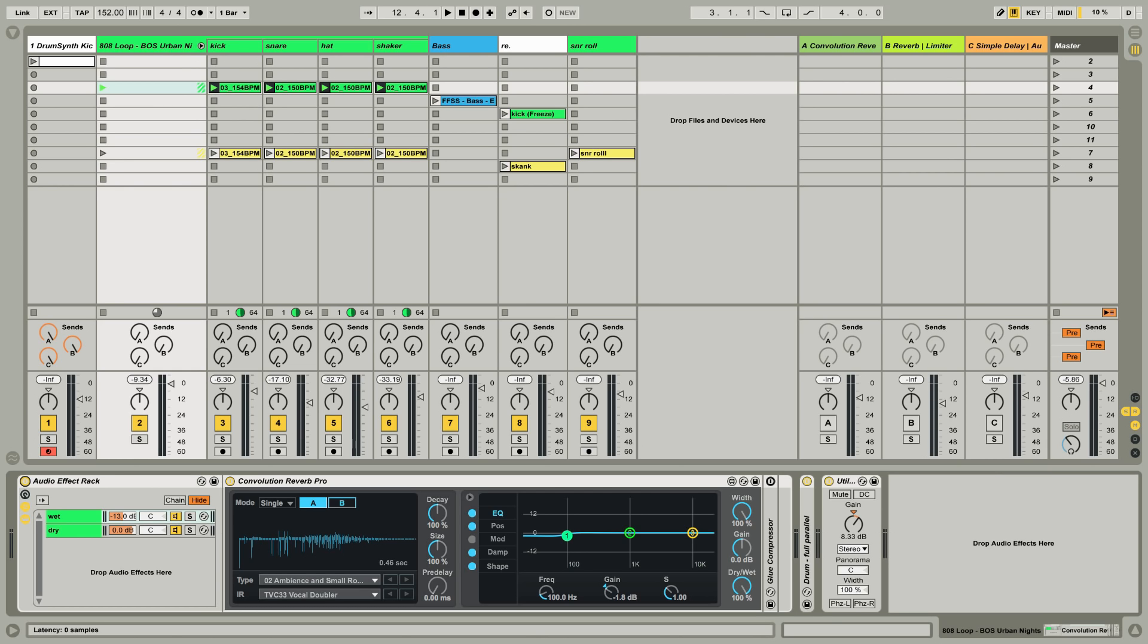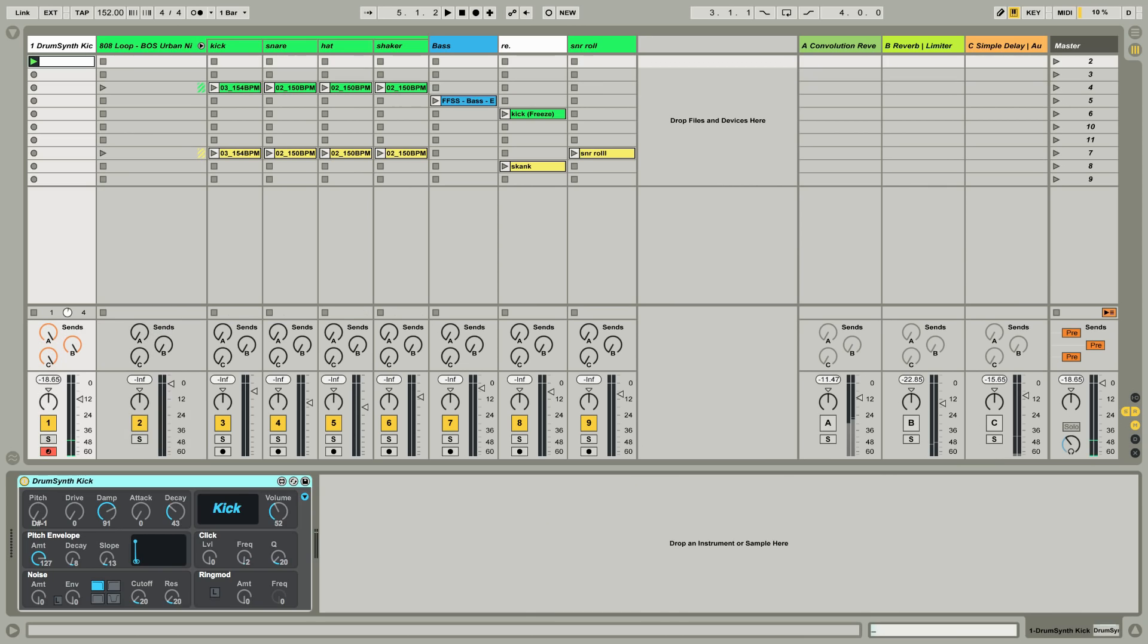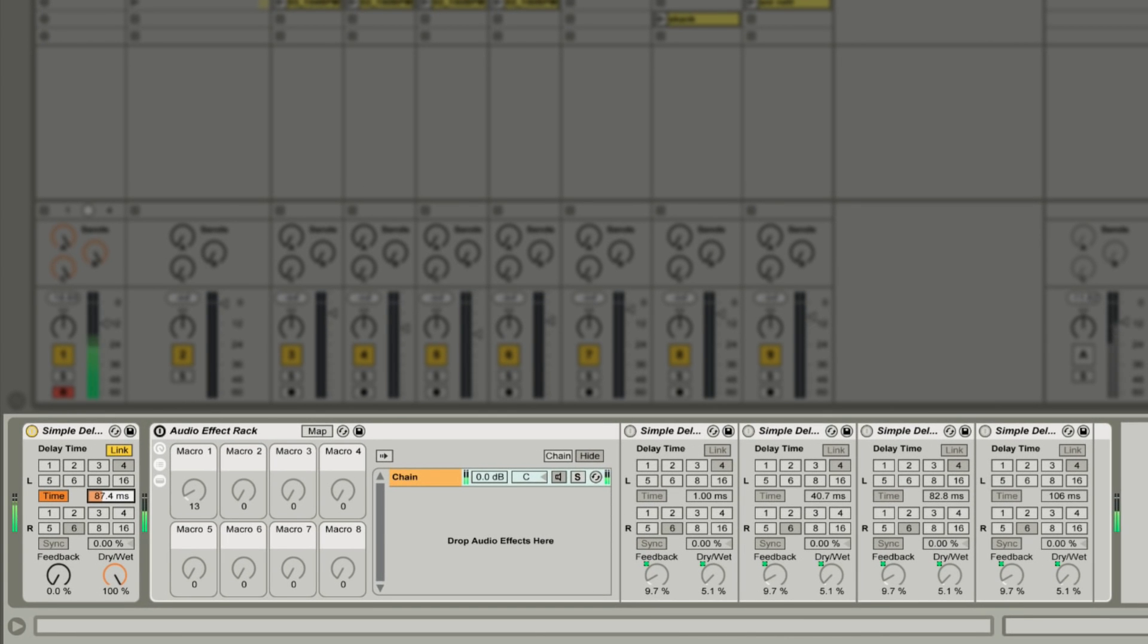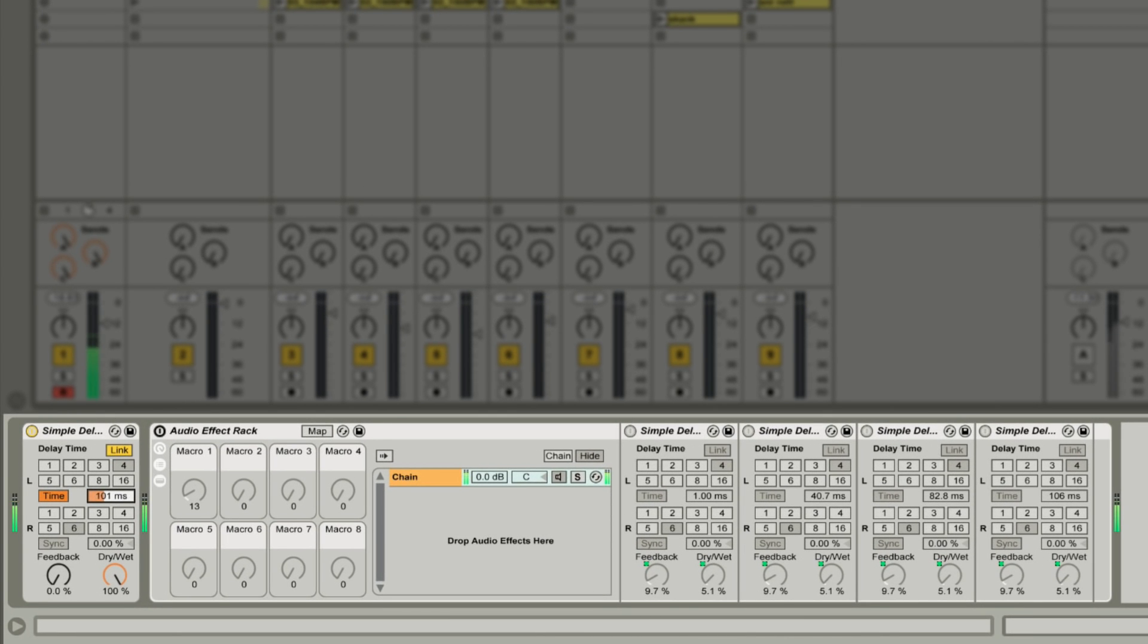So rewinding a bit, this is a simple click that I've constructed from this Max for Live drum synth. First off, I'm going to send this sound to a simple and short delay. So we can hear what's happening here. The sound is being repeated after a delayed period of time by the delay effect.